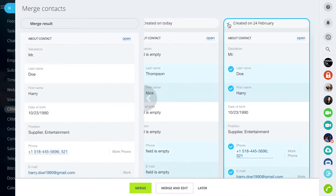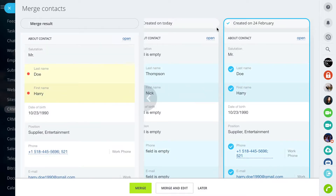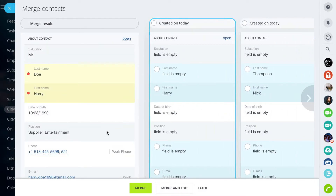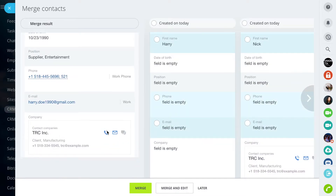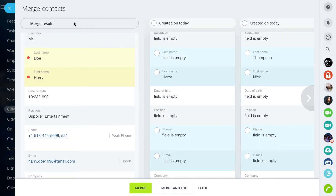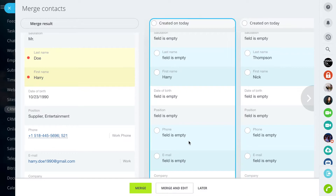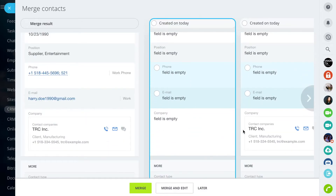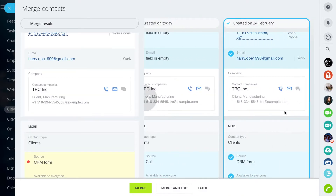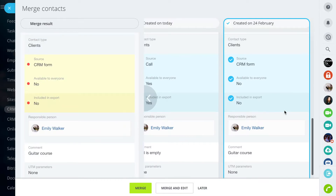Click on the form you want to make the main one. On the left side you will see what information will be saved after merging. Choose which fields to transfer. The other fields will be deleted.